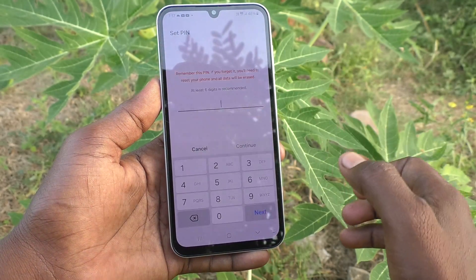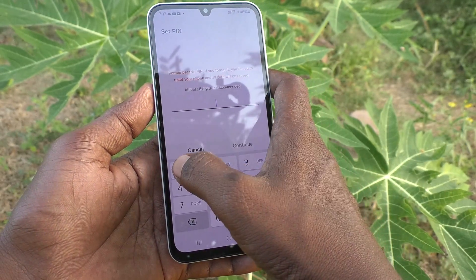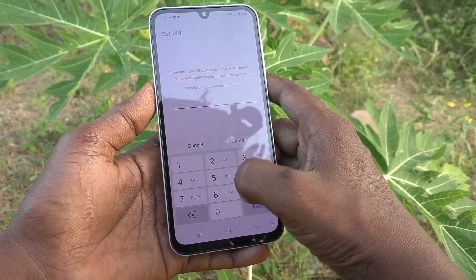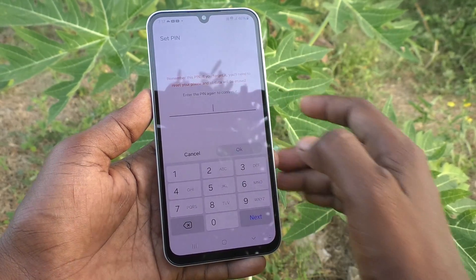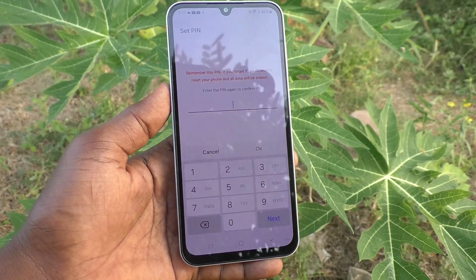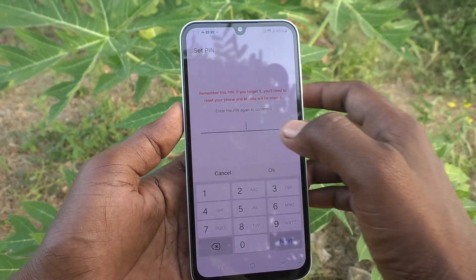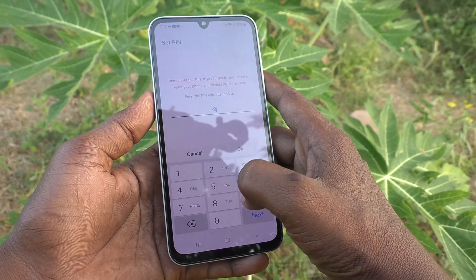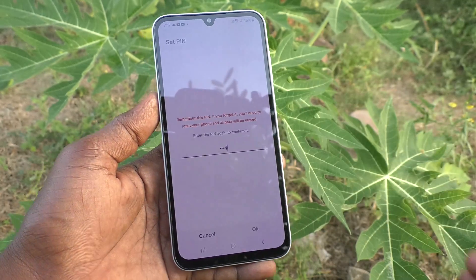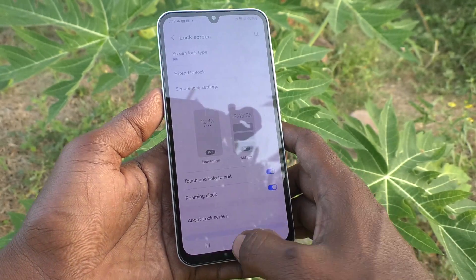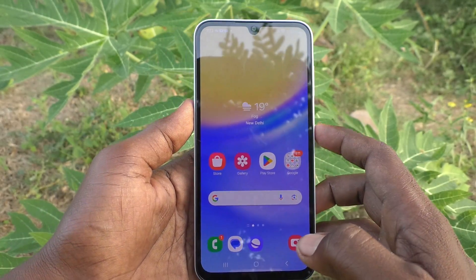Now click on PIN and type your new PIN. I type my new PIN — 1994. Click on Continue. Again, type the same new PIN to verify: 1994. Click OK. Your new PIN is set.